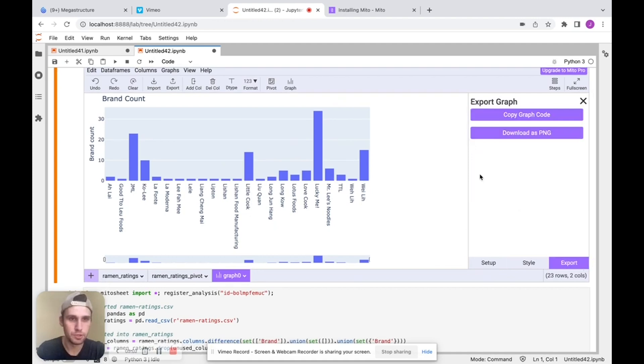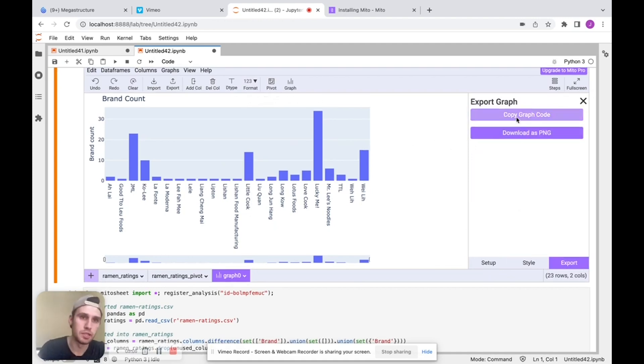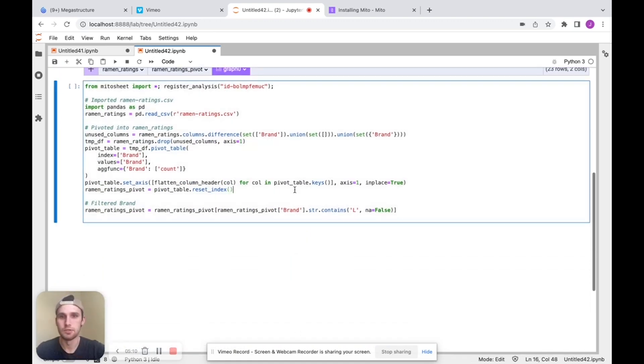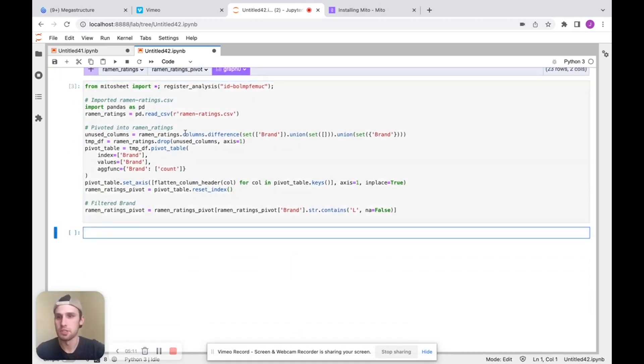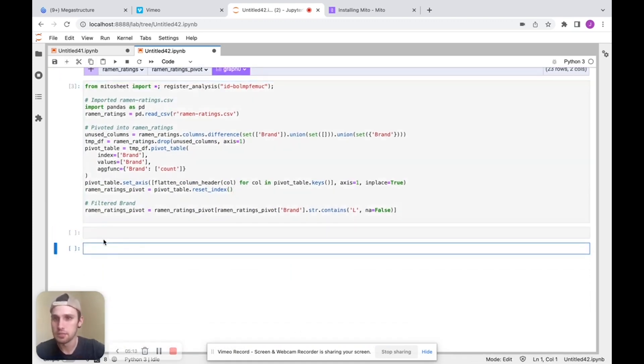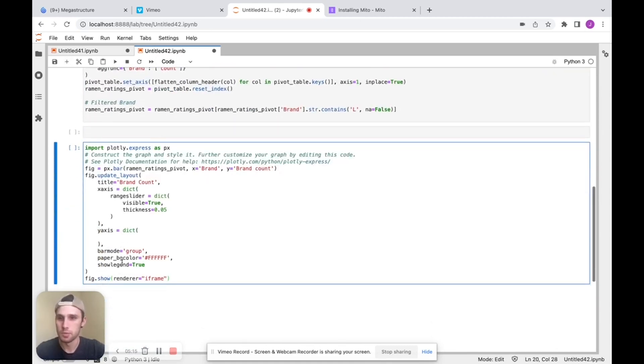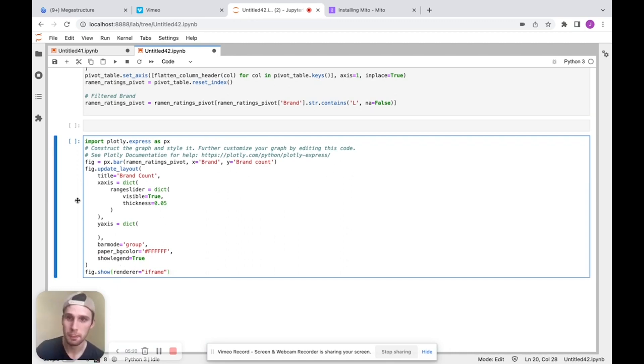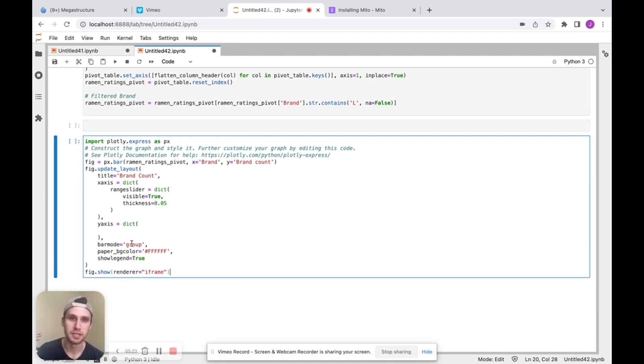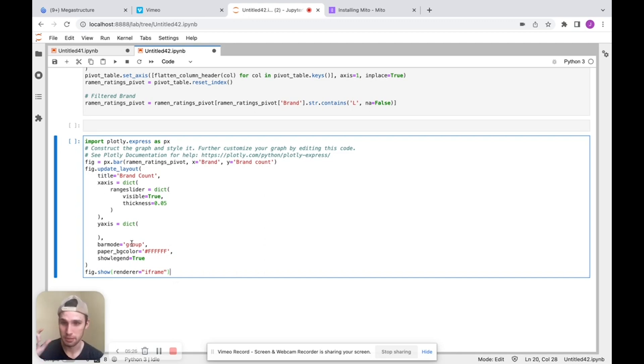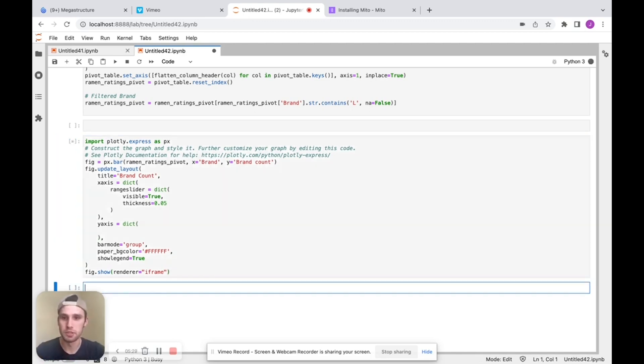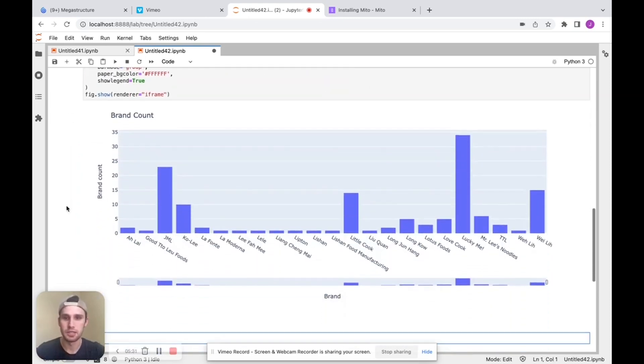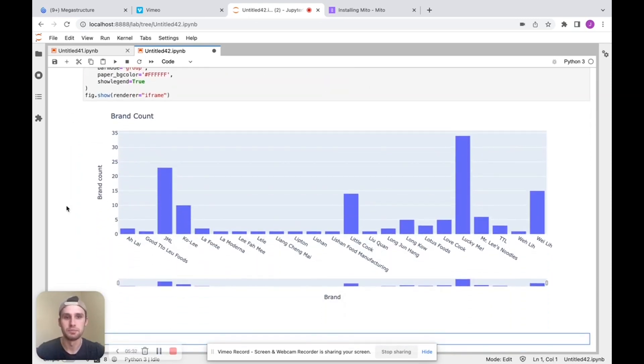And now I can export this code. So this is plotly that we're using here so we can generate plotly code. I'll click copy graph code. And first I'm going to run this cell and then I'm going to add another cell. So this is a really good example of how Mito can generate code super quickly, because as you can see, this is a good chunk of code that even for myself would take, you know, maybe five minutes to get correct and get my chart configured. Whereas in Mito, we generate it in a few seconds.